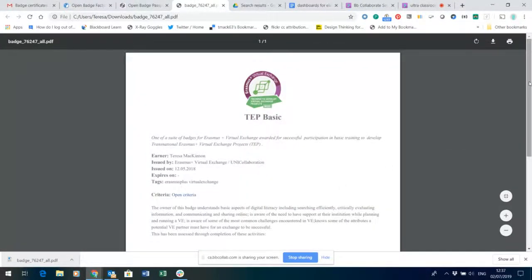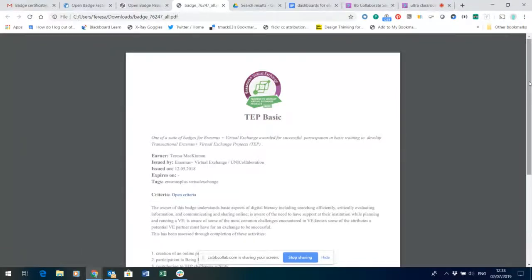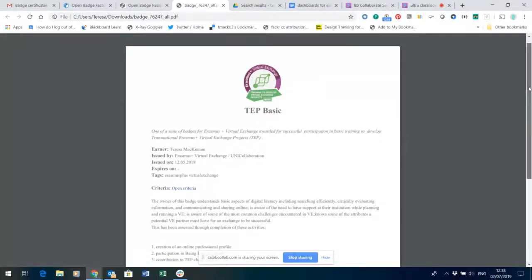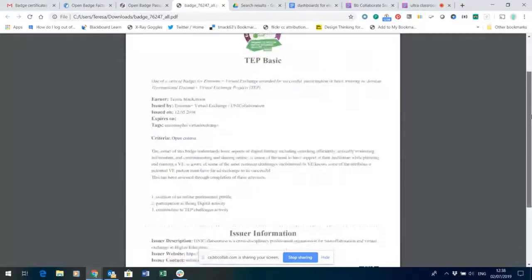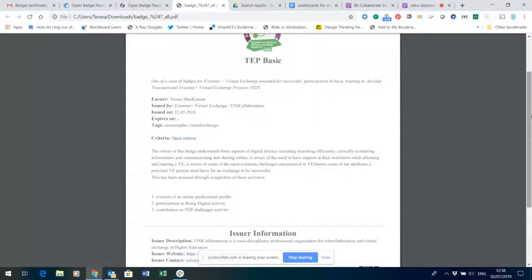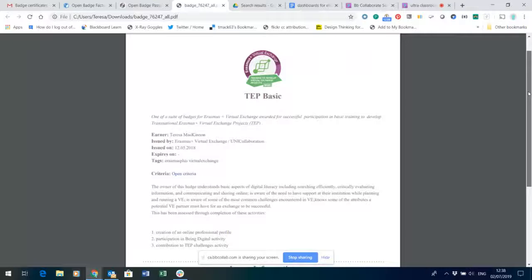So the certificate of the badge - a paper version, a PDF version, a portable document that you can take away - gives some information about the badge. The badge graphic is at the top.